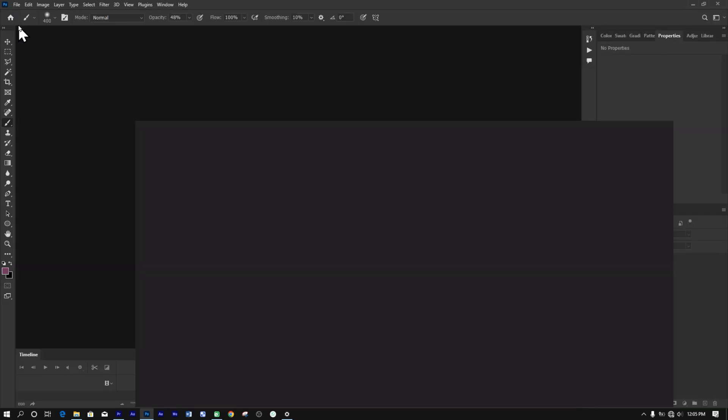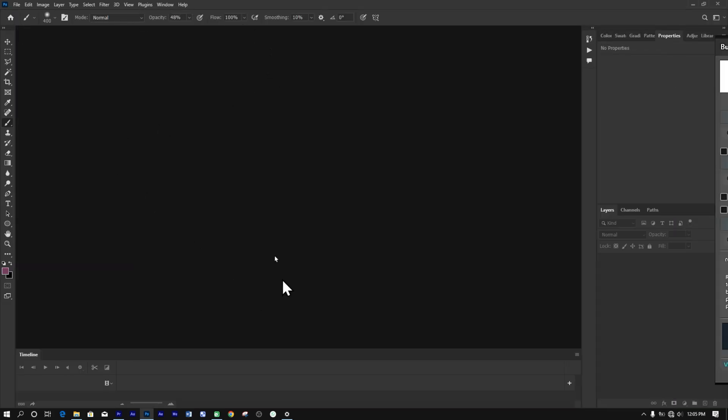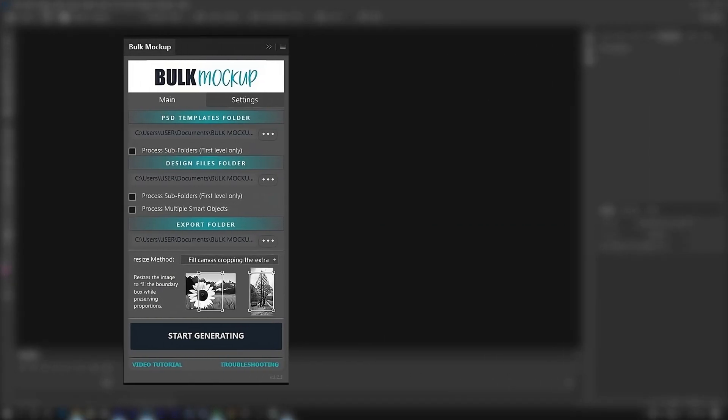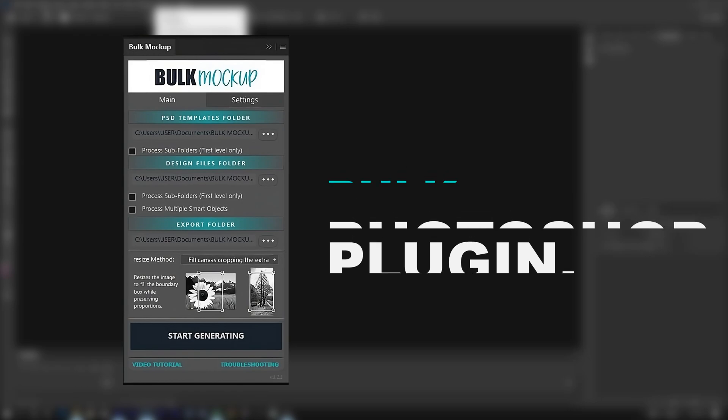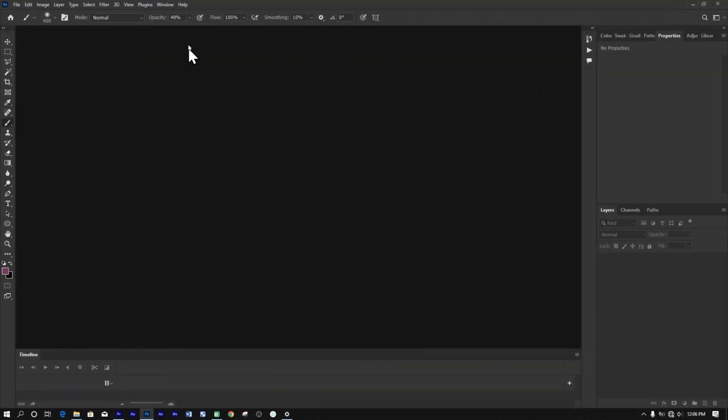Now for batch creating the mockup videos, we'll be using the Bulk Mockup Photoshop plugin. This powerful plugin will change the way you create mockups and you'll soon see why. In Photoshop, go to Plugins and then Bulk Mockup.